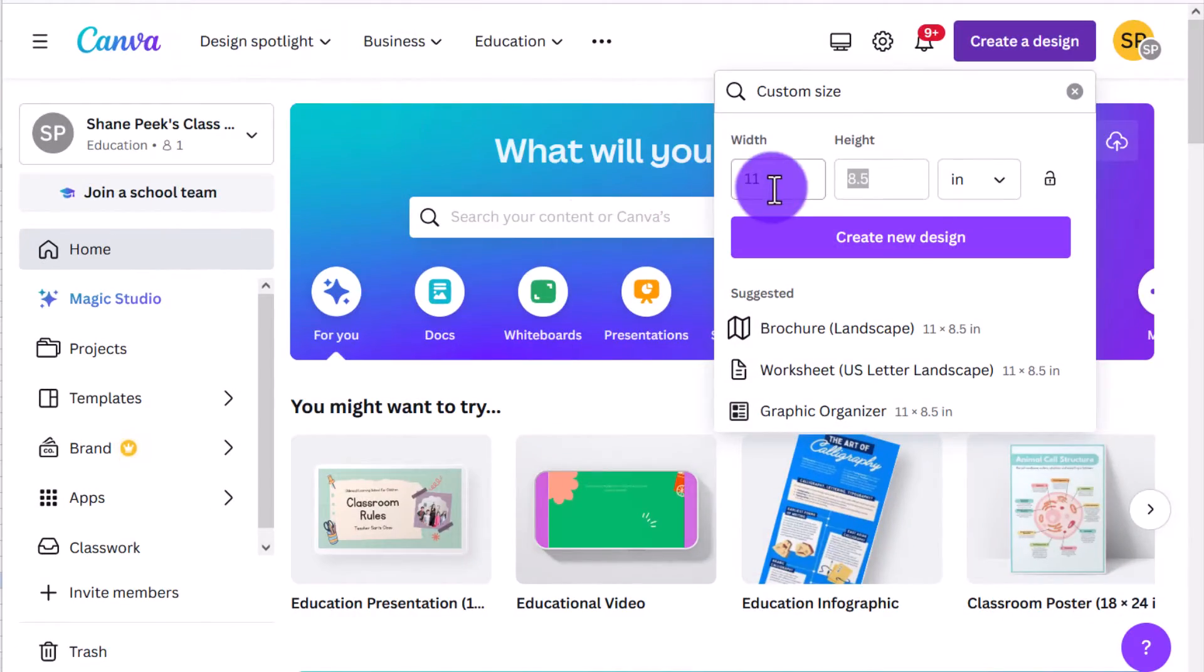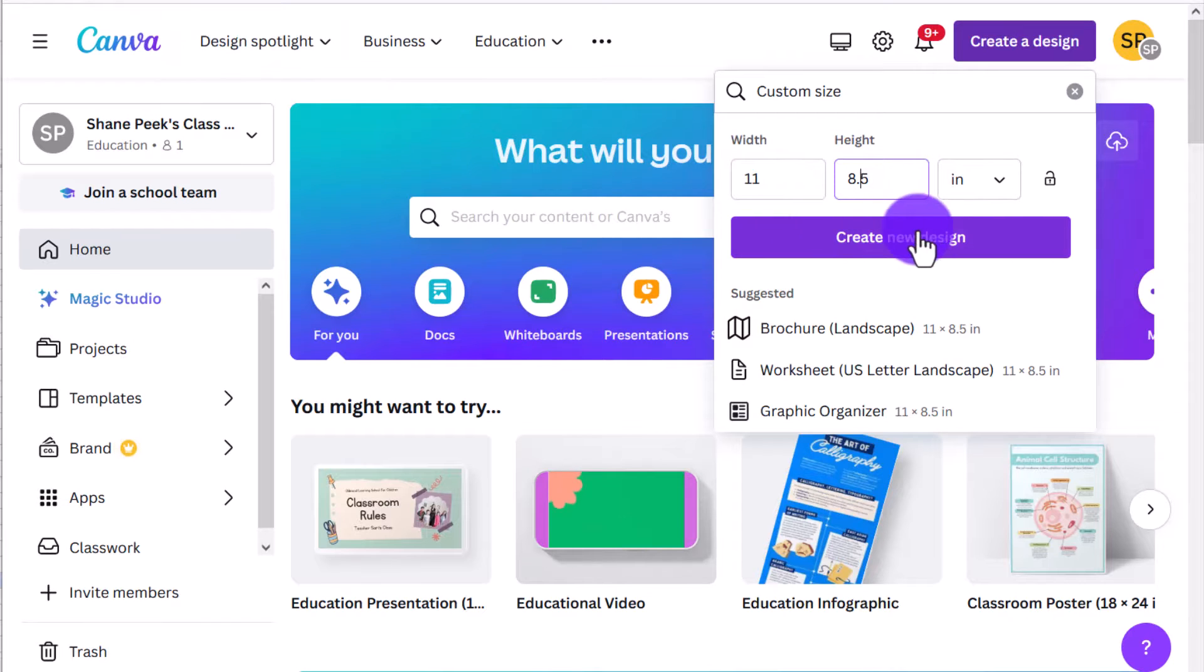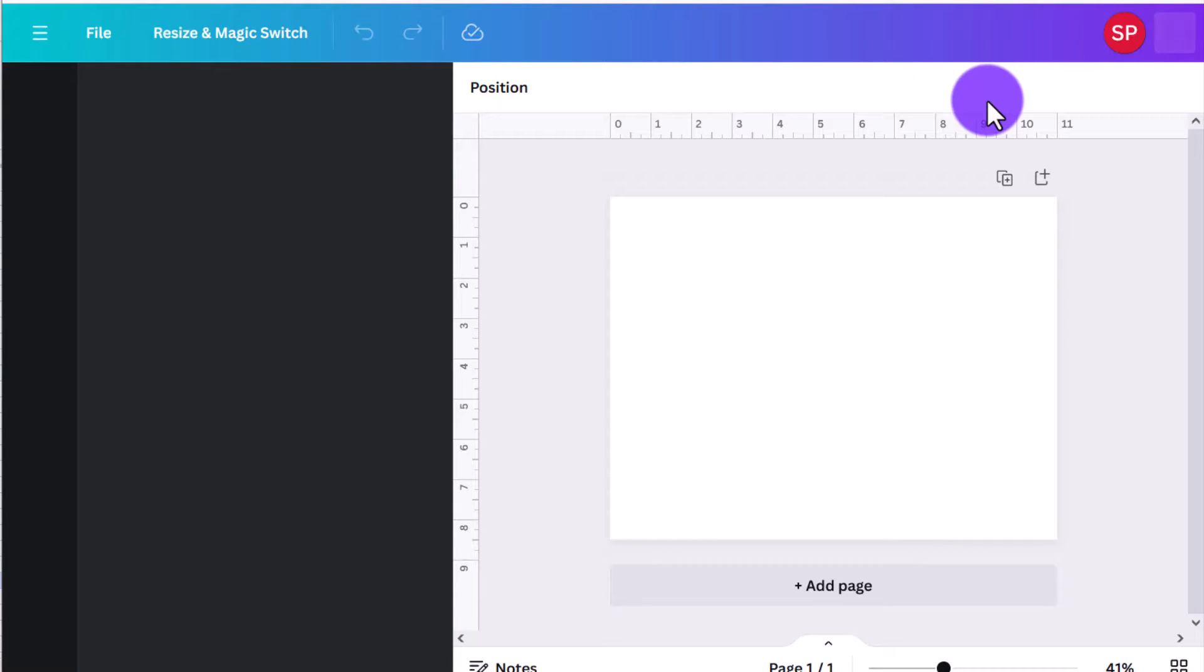So for this app smashing project we will start with Canva, and you can see here that I'm going to create a design that is eleven by eight and a half, so that would be the perfect size for printing. That design is going to open up into a new screen.